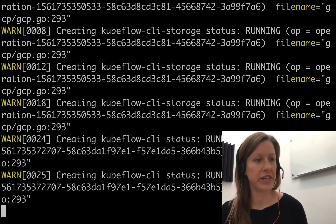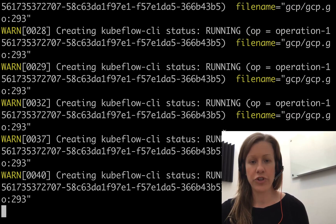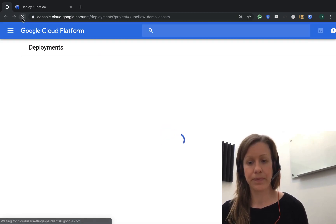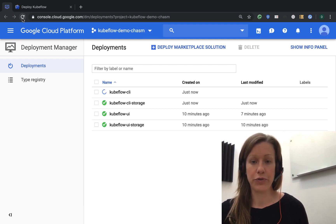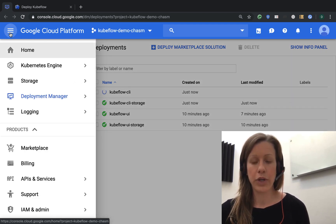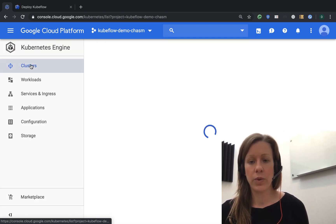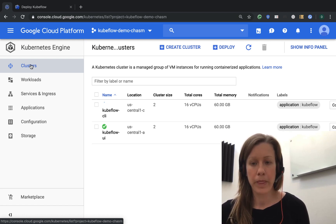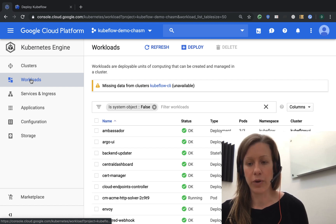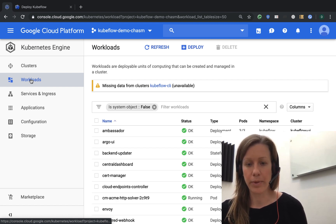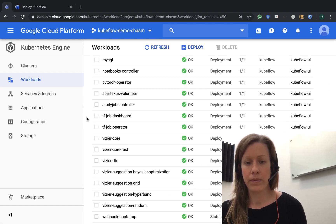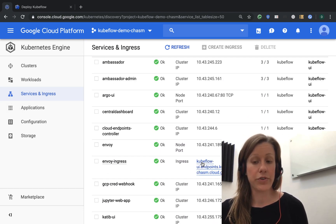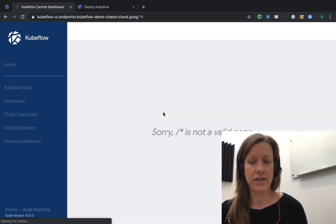Let's check on that first cluster we created to see if we can access the Kubeflow central dashboard. If we check back in on our deployment screen, we can see two new deployments — two for the CLI version and two for the UI. If we look in Kubernetes engine, we can see that we also have two clusters. Here we have all of the Kubeflow components up and running, and they were installed properly. Going into services and looking at our ingress service, we can see our external URL, and if we click on that, we can access our central dashboard.